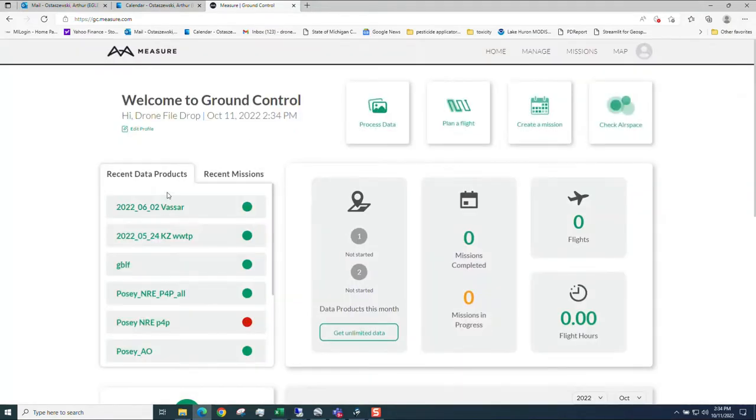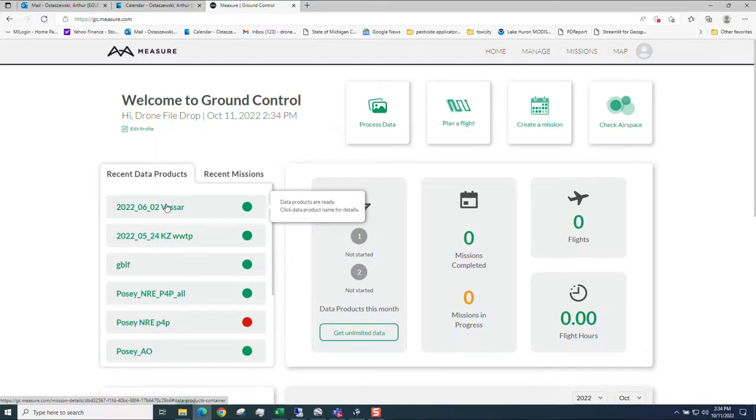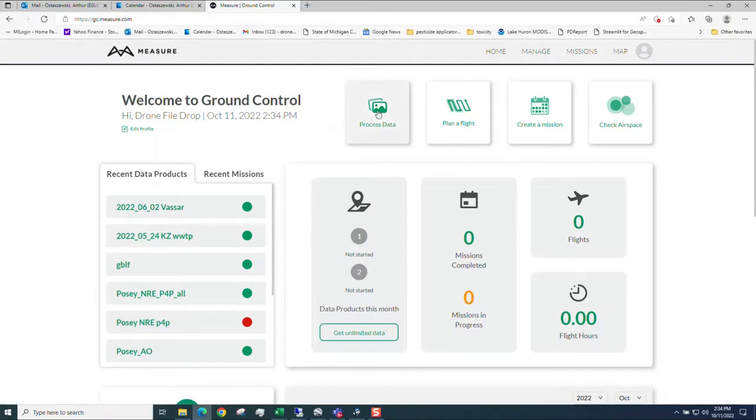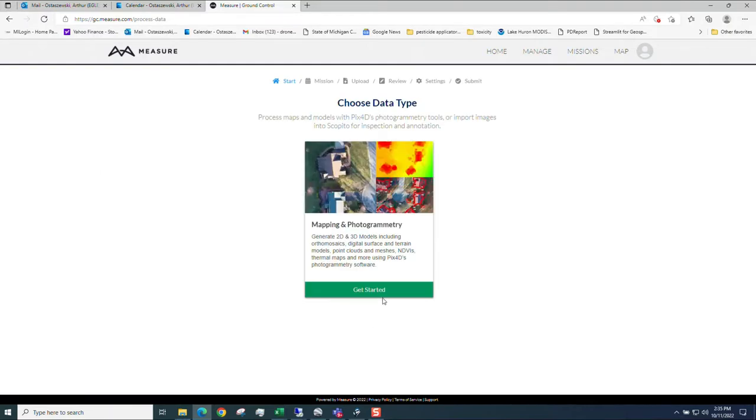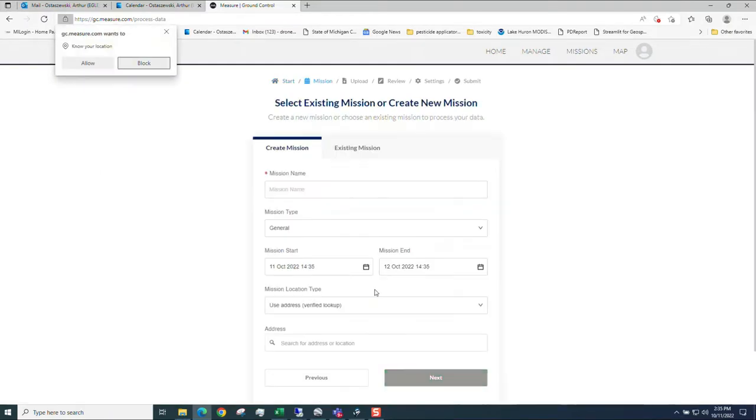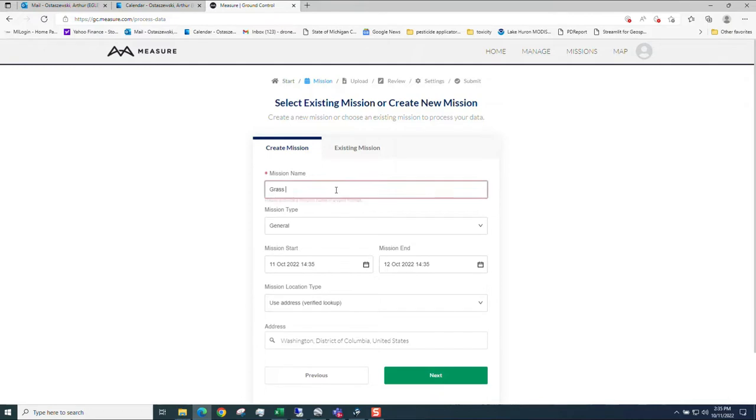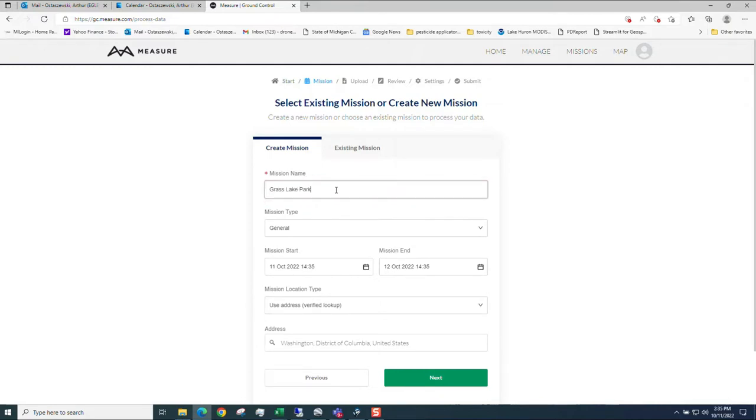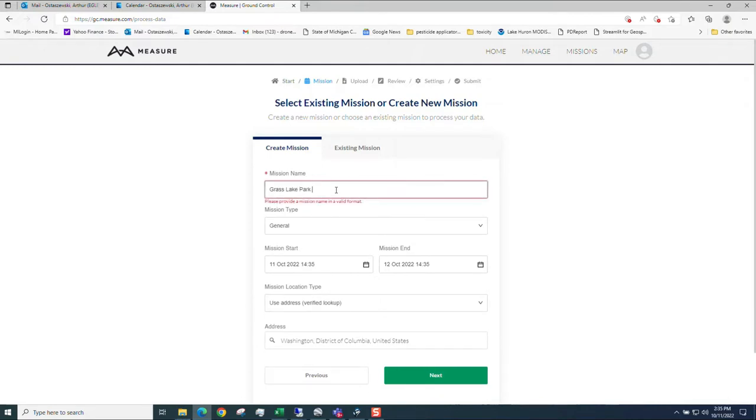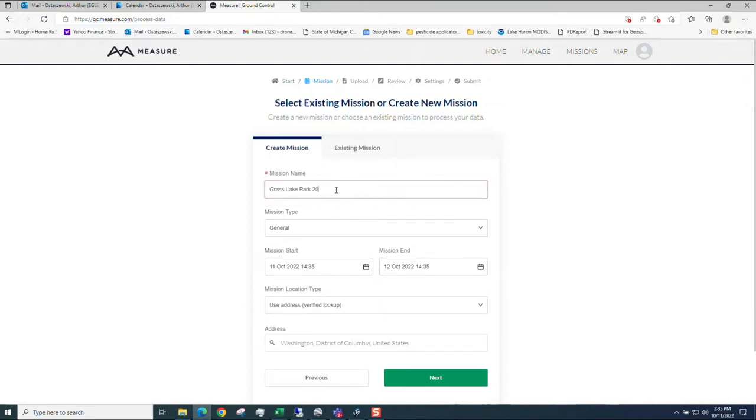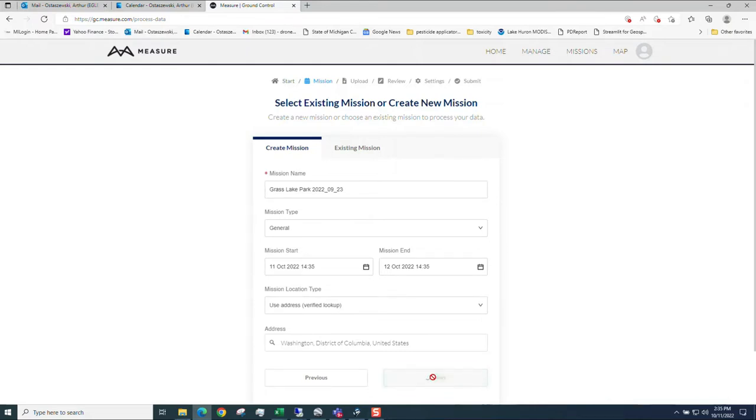Hit skip. These are some of the previous projects that I have done. Go right to processing a data set. You only get one choice because you're running free. I'm not going to mess with any of that. Go next.